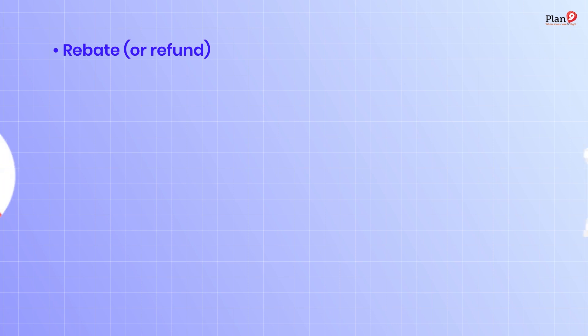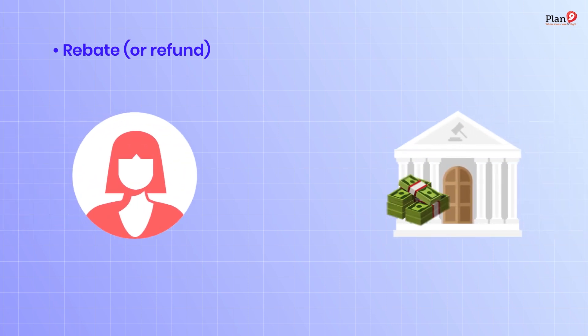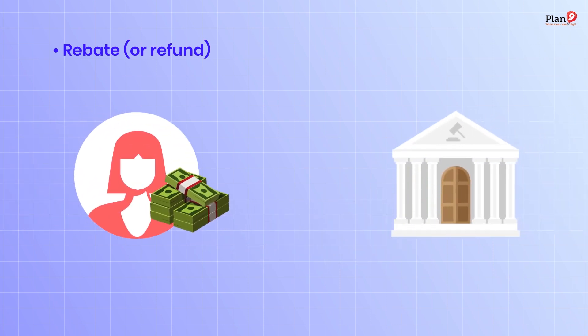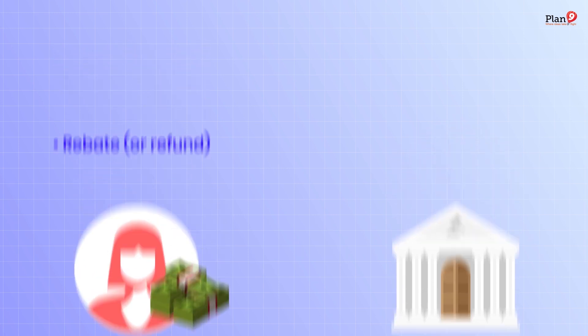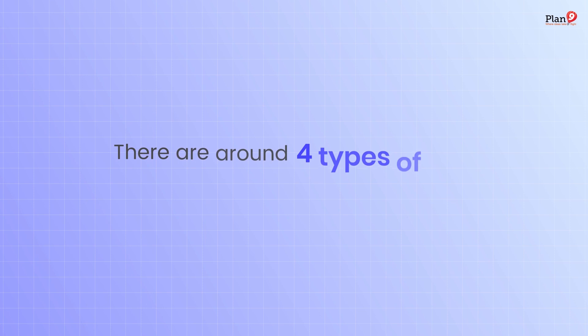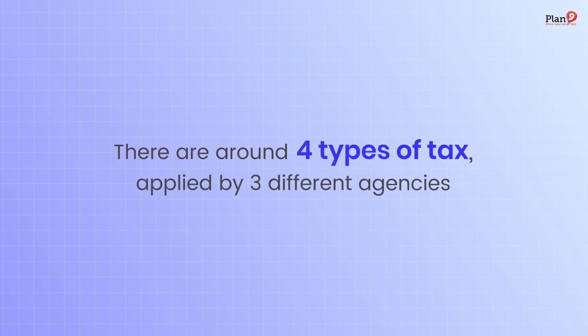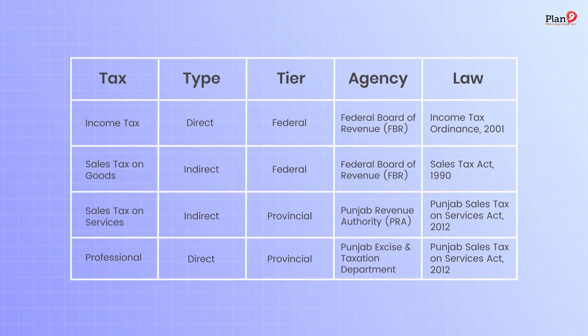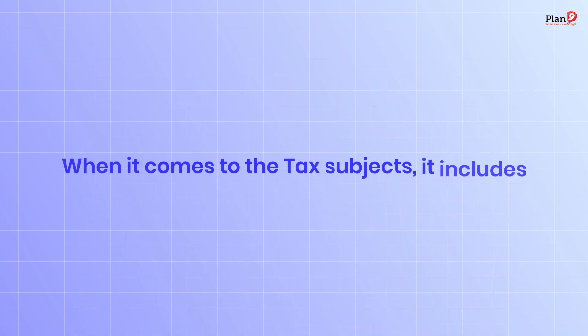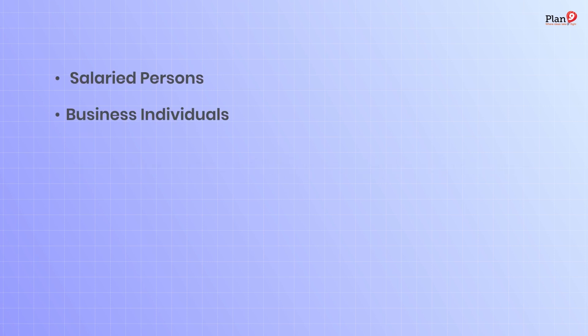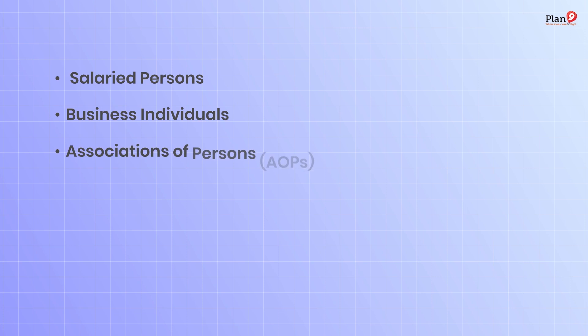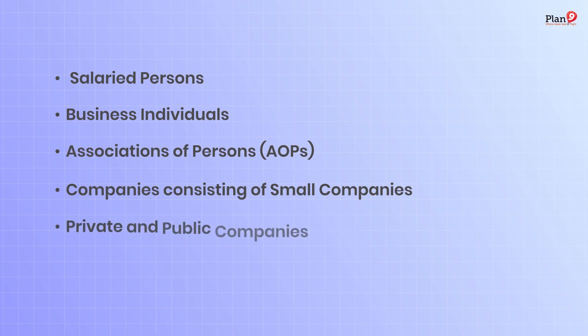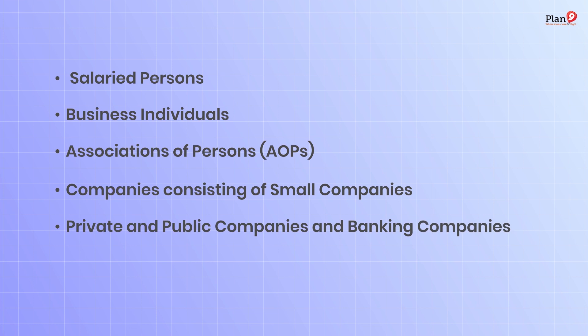Rebate or refund: refund by tax authorities to a taxpayer who has paid more tax than they owed. There are around four types of tax applied by four different agencies that can be seen on the screen. Tax subjects include salaried persons, business individuals, associations of persons, and companies consisting of small, private, public, and banking companies.